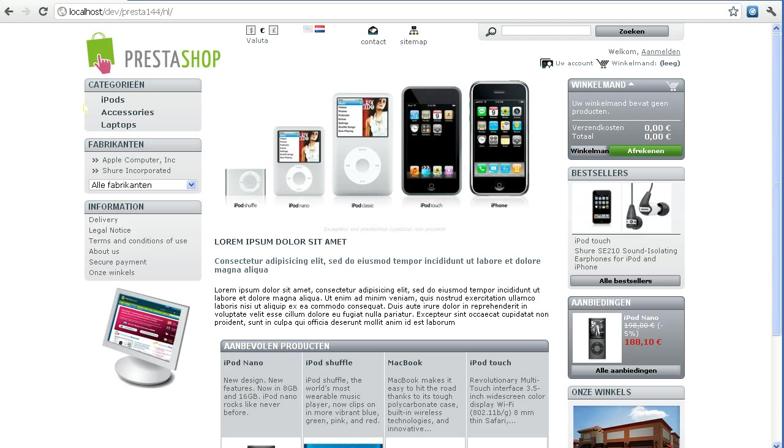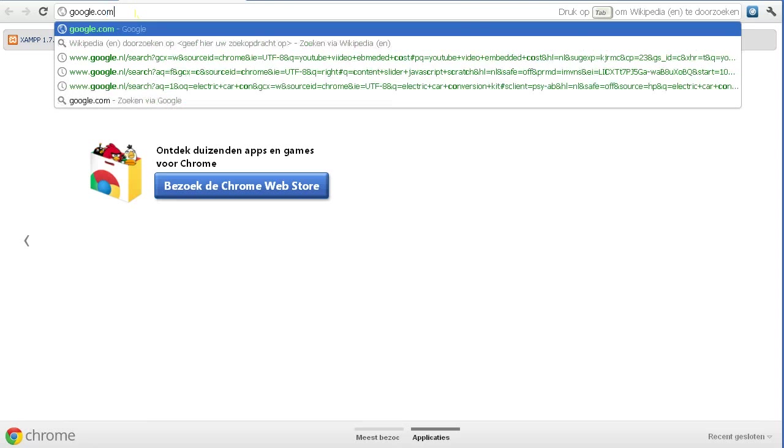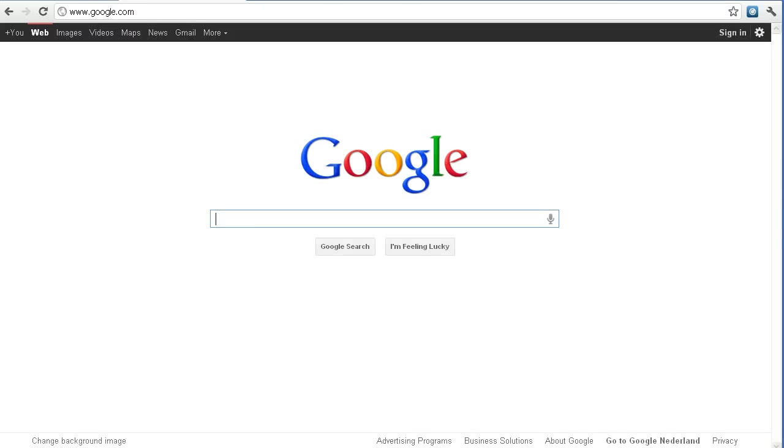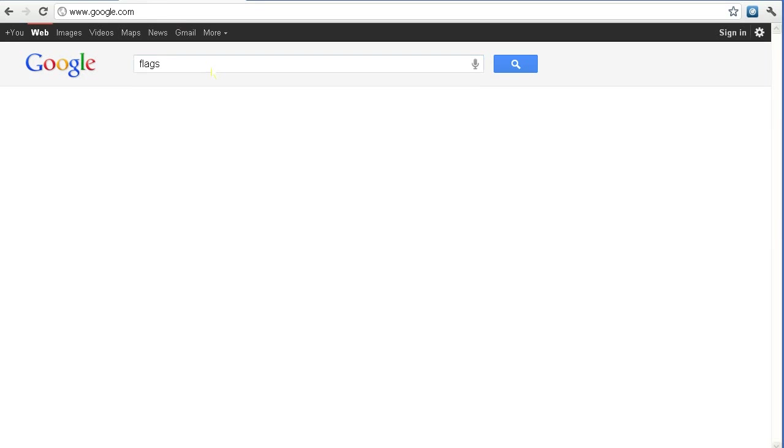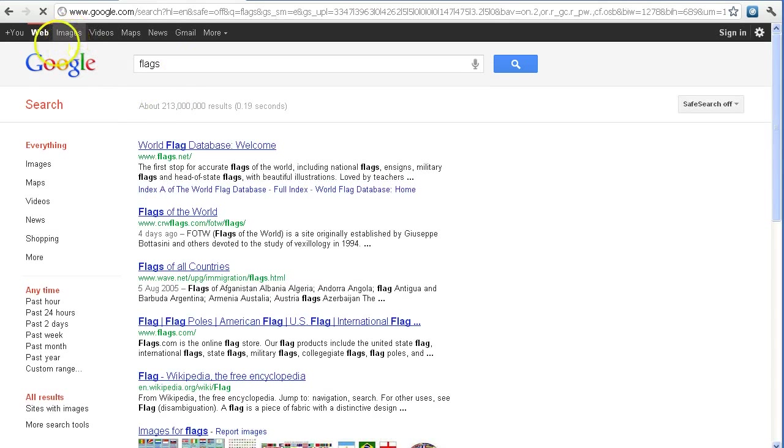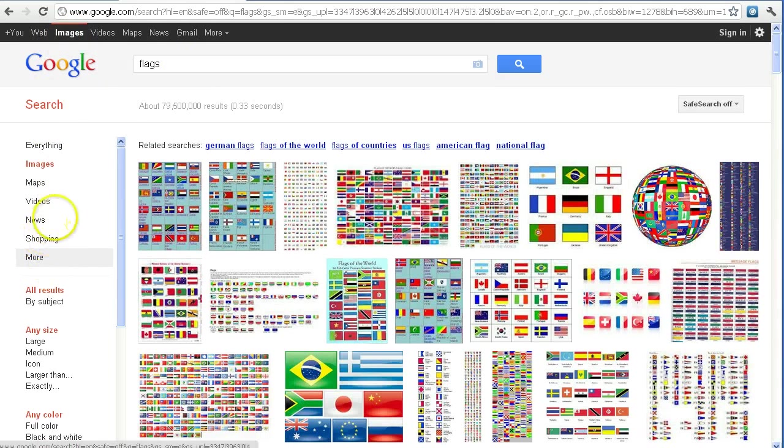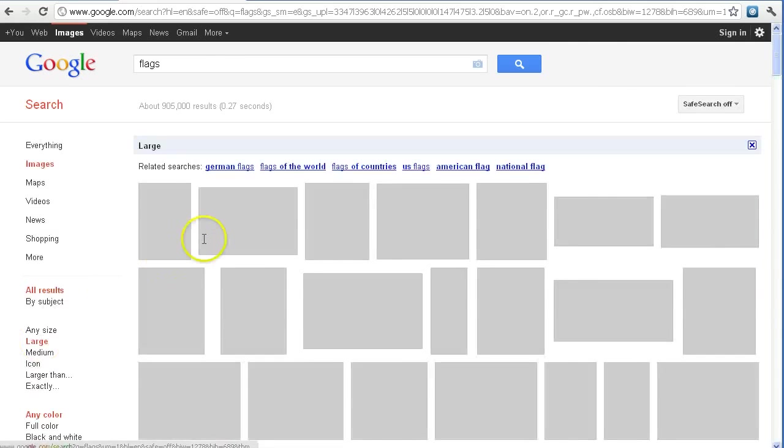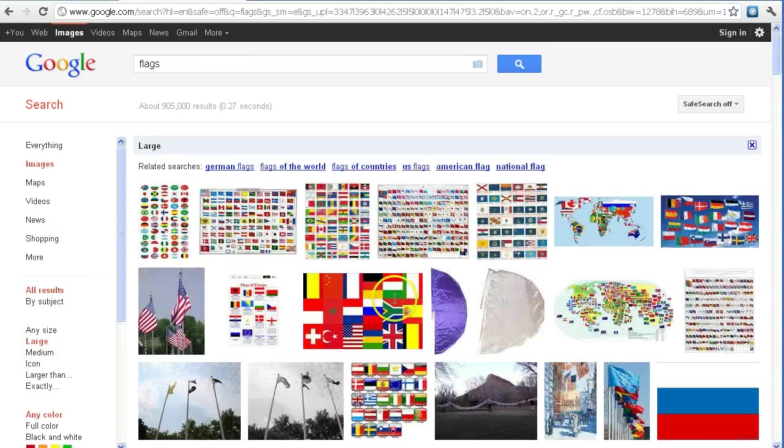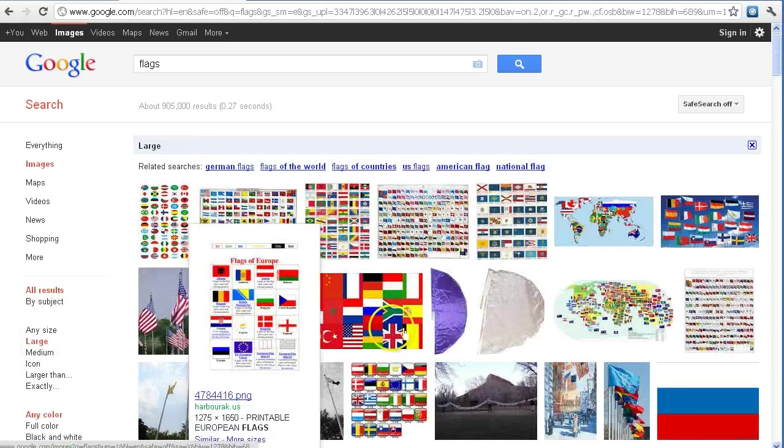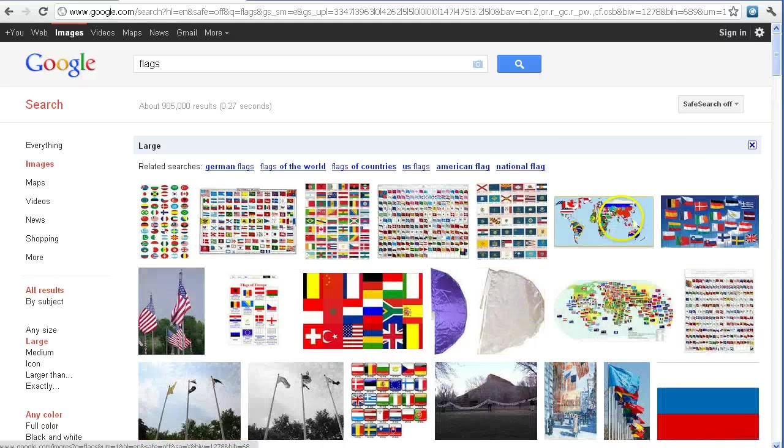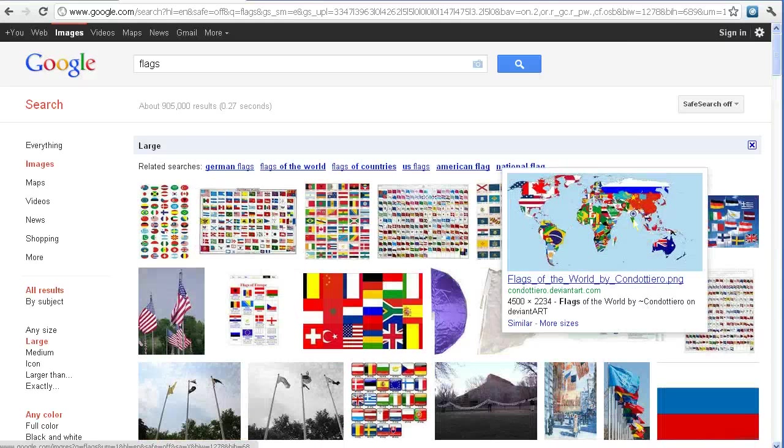The first thing we want to do is find the background that we want to use. I'll just do a quick Google search for flags and images. Then I'll go to large images and try to find a nice big image that I can use.